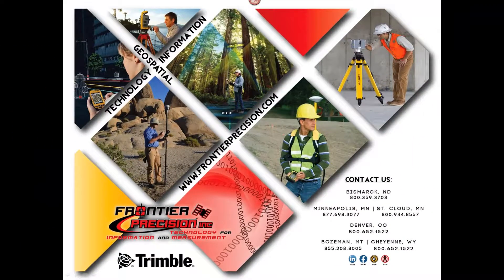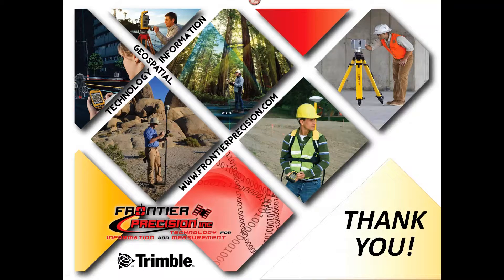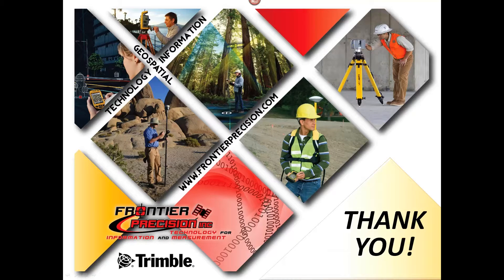That concludes our Frontier Precision Tech Talk on outputting NMEA out of a Trimble R10. Hopefully you have found this beneficial and will join us again next time. Thank you.